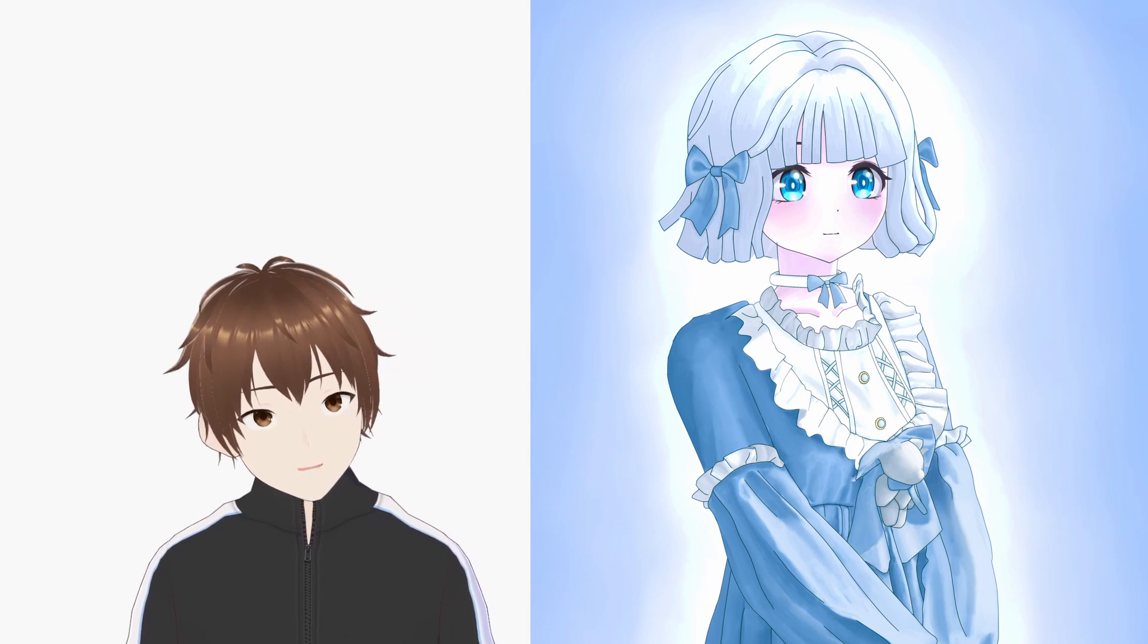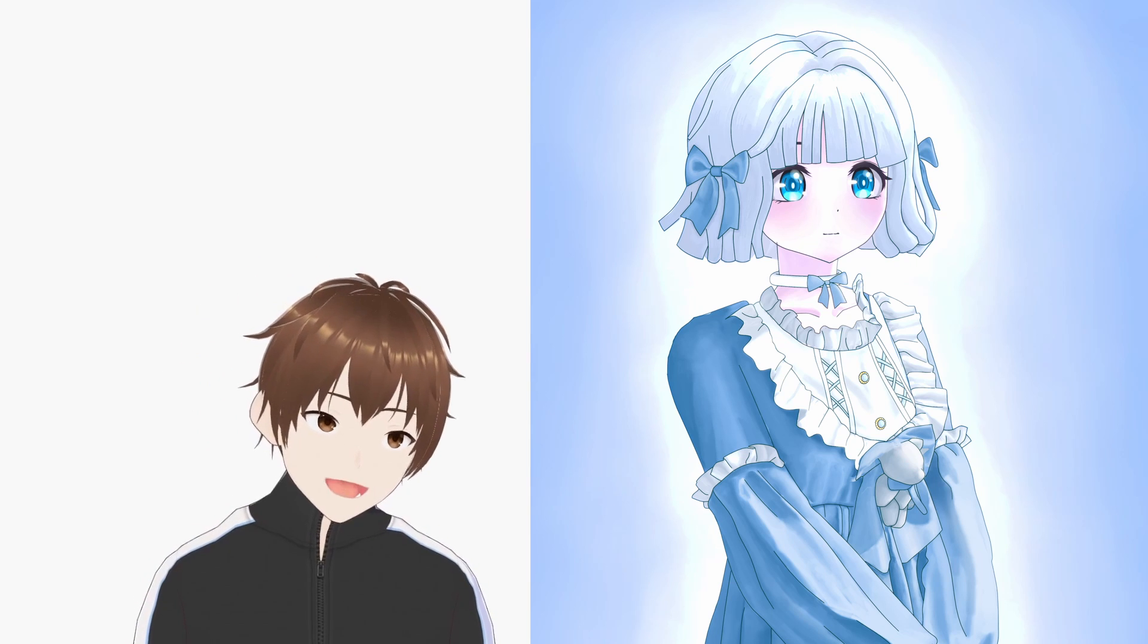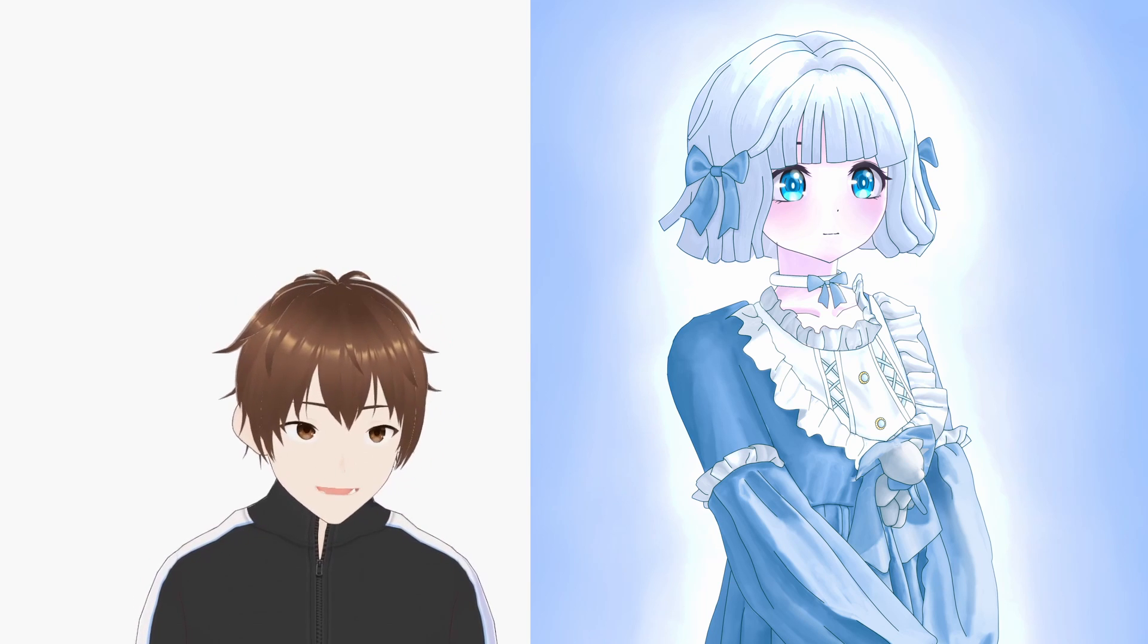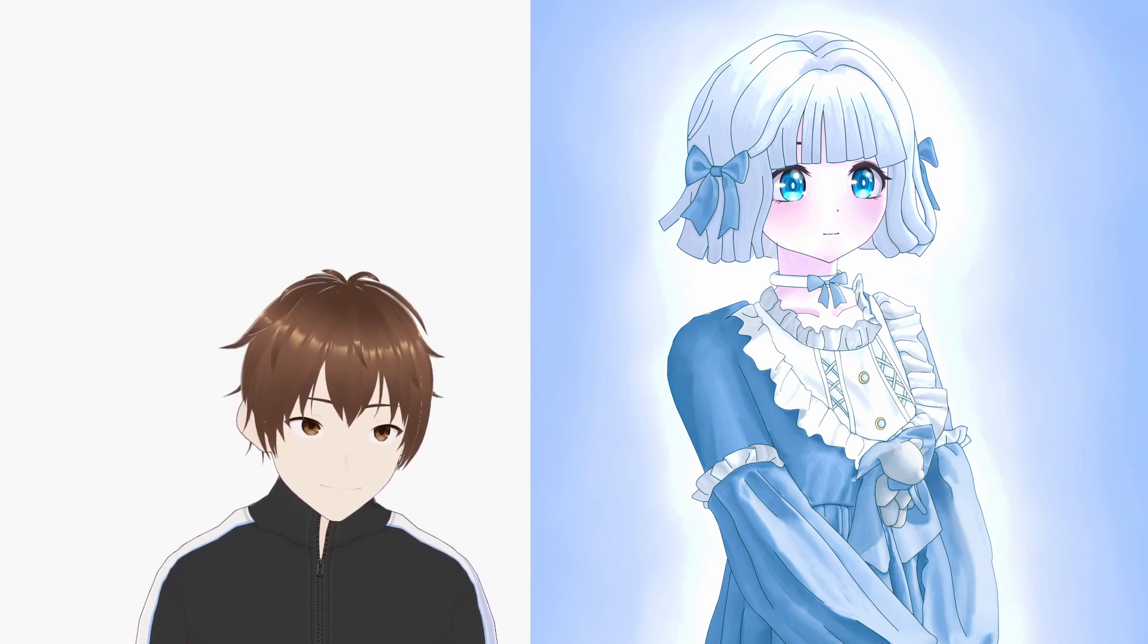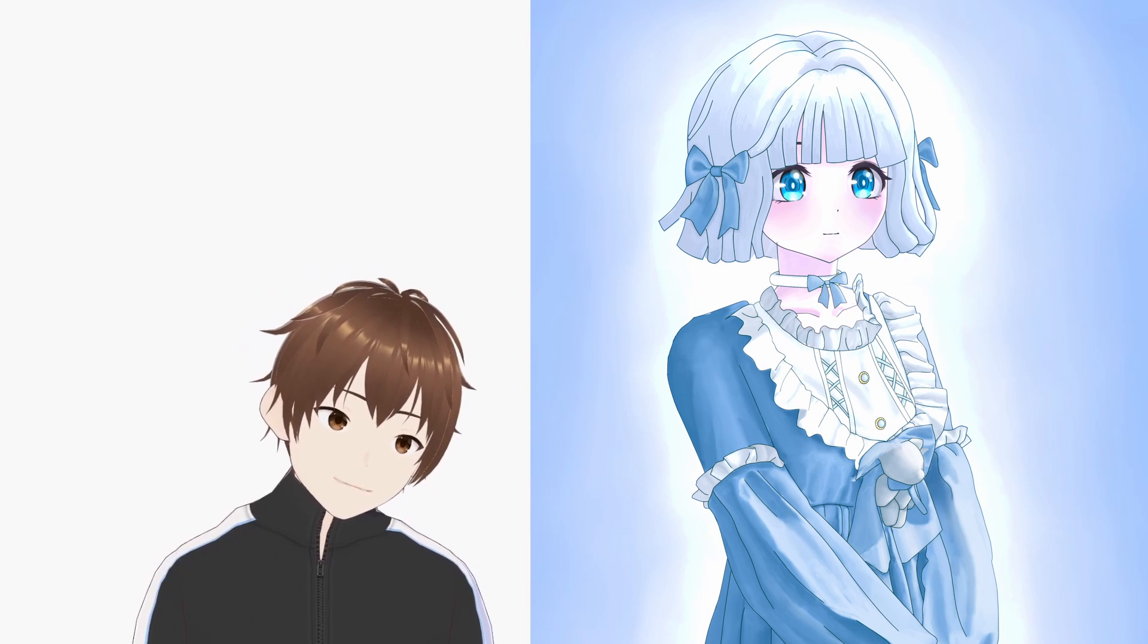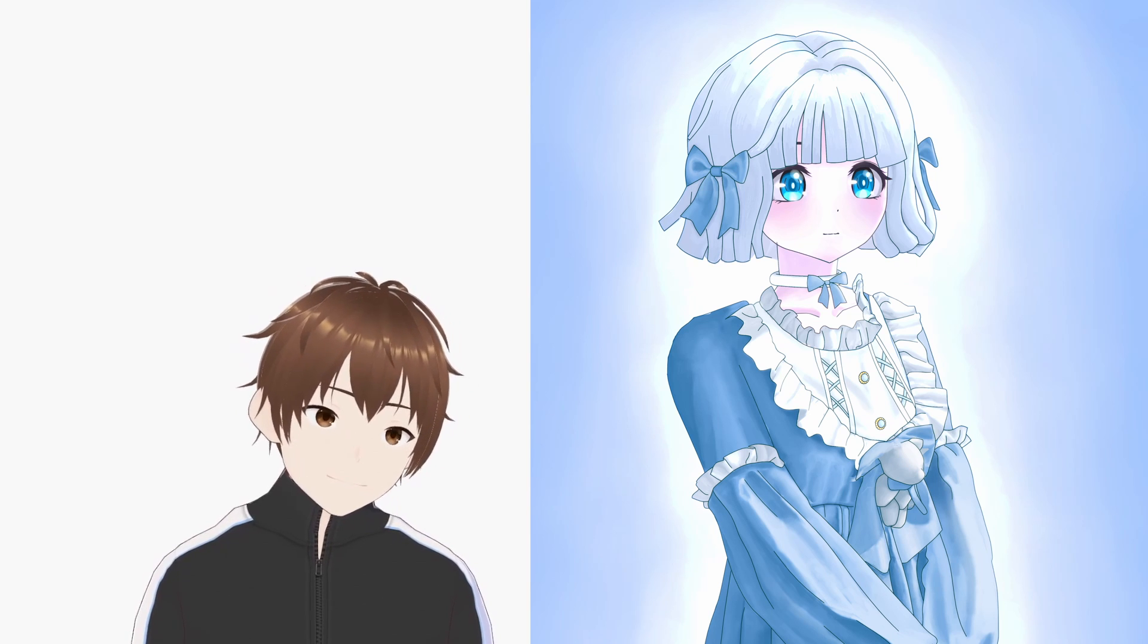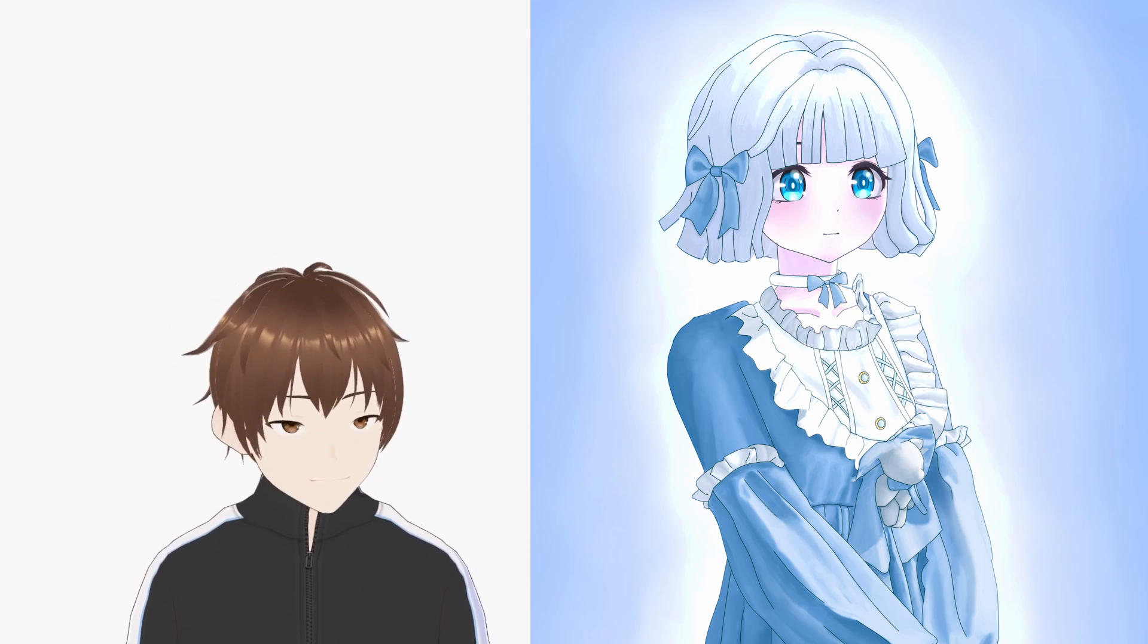But a fun experiment doesn't equal a successful experiment. See, the scanning process was meant to save me time, while at the same time increasing quality. But in the end, the project took forever, and the final result looks, well, meh.